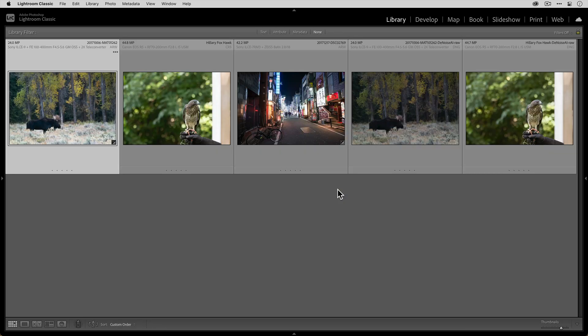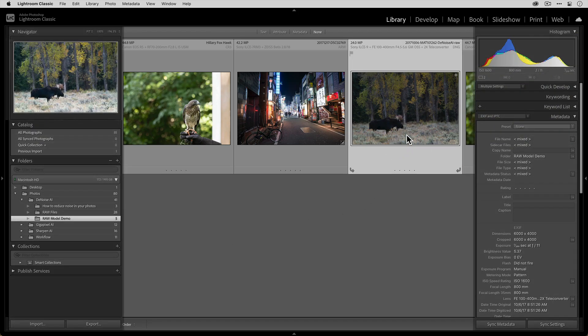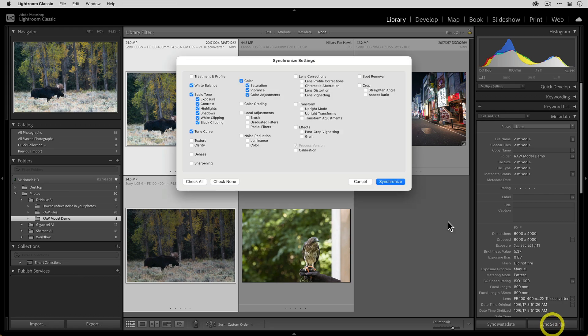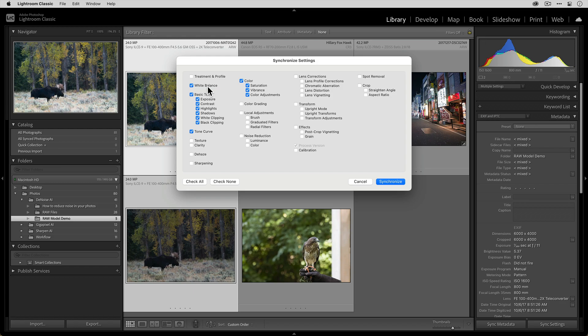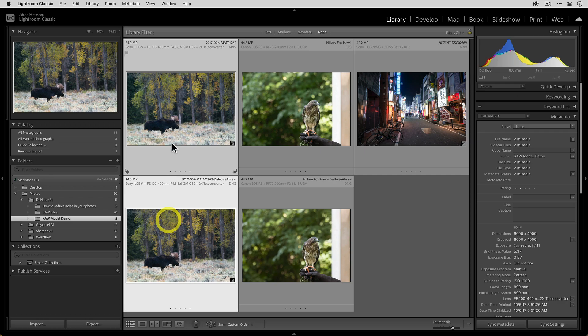You can go ahead and take that RAW file and then select the DNG file. And then in the library panel on the right, there's a sync settings button. And then just make sure that you have all of the options that you changed selected. So just about everything I did was over here in the basic tone section. So I can disable these options here and click synchronize. And then you can see now that we've synchronized the edits between the two.